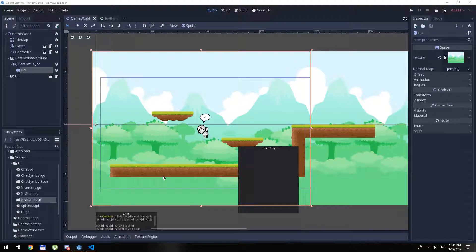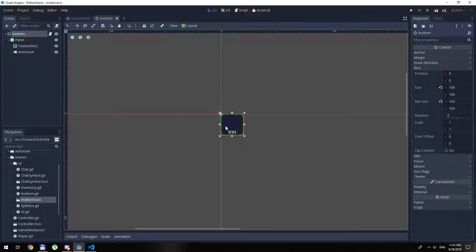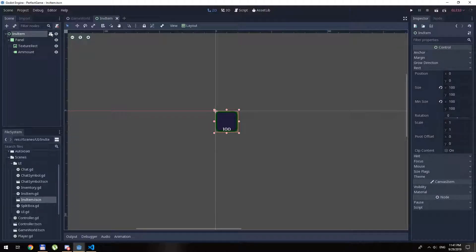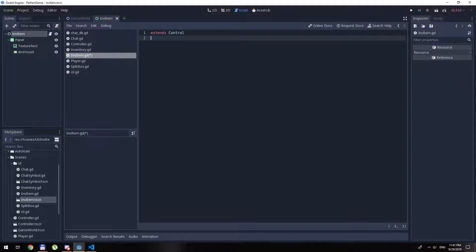Welcome everyone. From the last two episodes we were making some progress with the user interface and we also made a JSON file and a JSON file loader. This part we are going to connect everything together, combine everything into one single part. From the previous episodes we made this inventory item which will represent our item by itself, and we will start coding some functions into it.